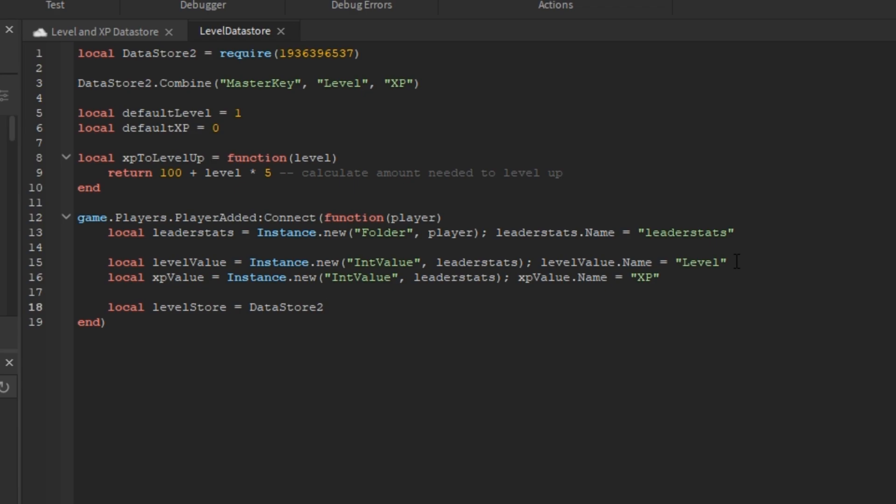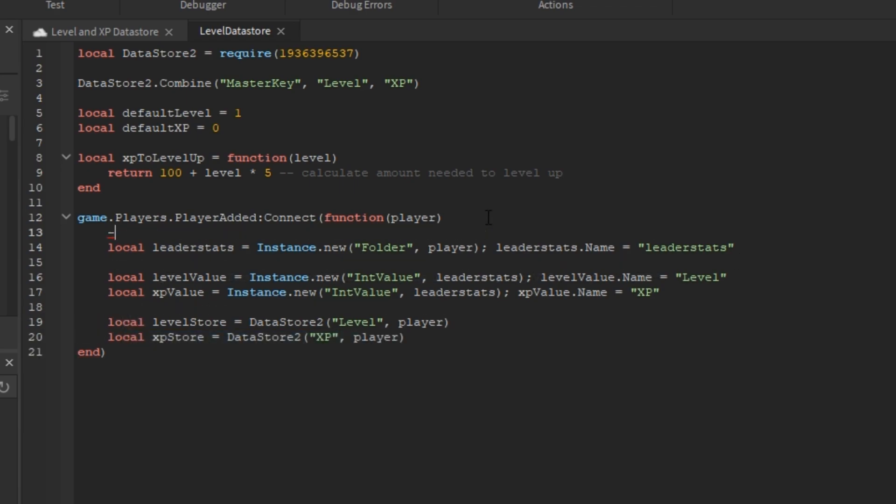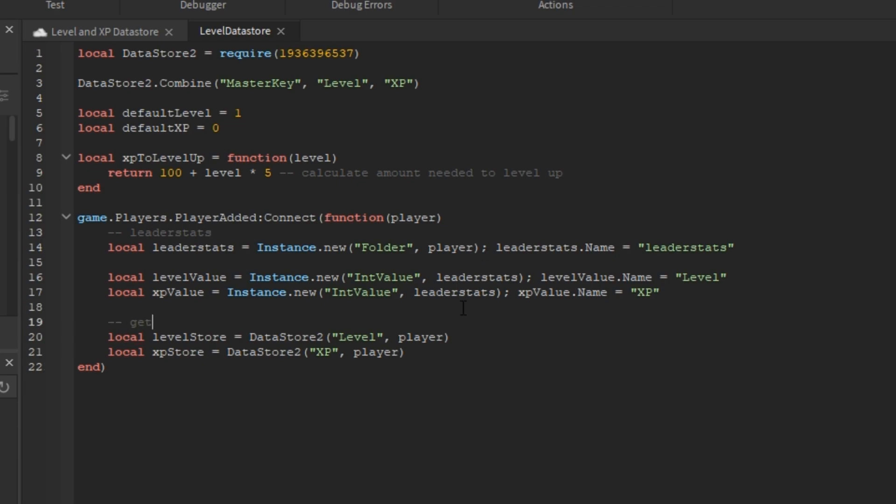Next, we'll get the two datastores, one for the level and the same thing for the XP using datastore2, key, and then the player. This is me adding some comments to better show how this whole thing works.